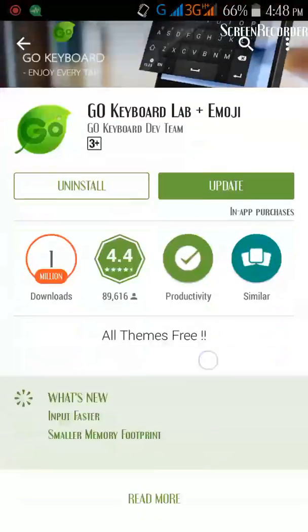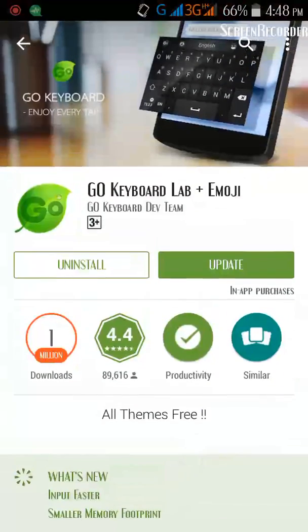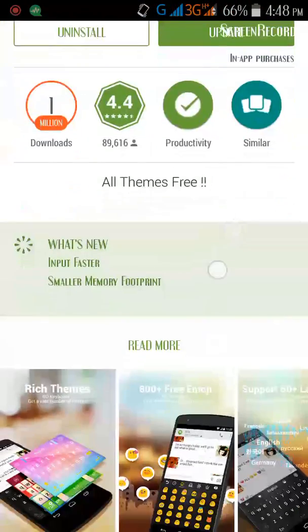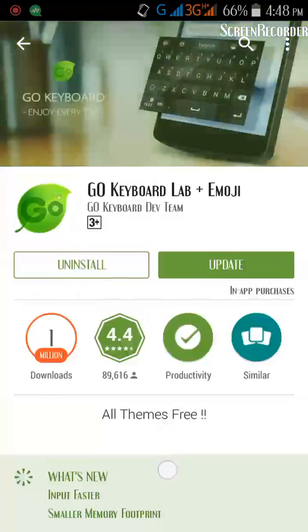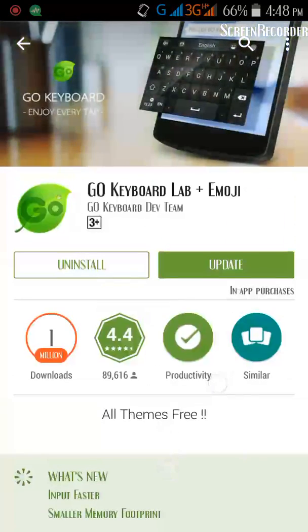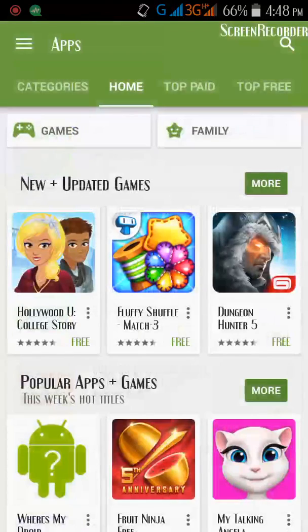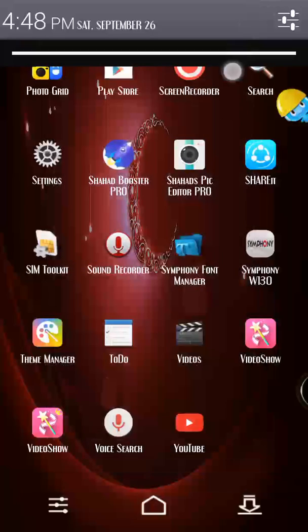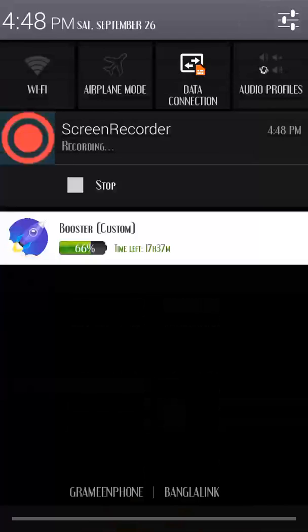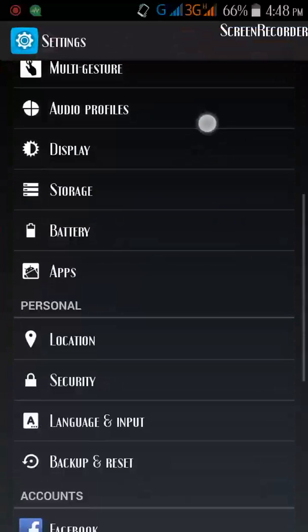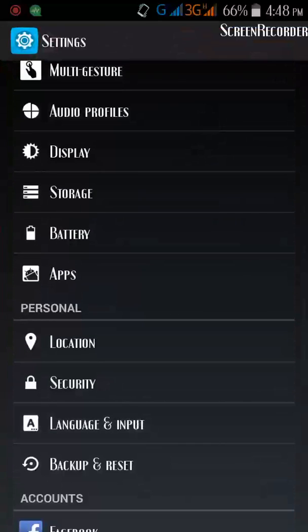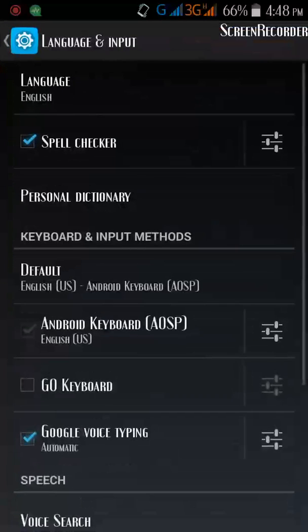Go Keyboard Lab Plus Emoji — I need an update, but I love the old version so I will not update my app. Now go to your Language and Input settings and then tick on Go Keyboard.